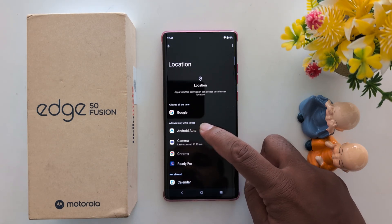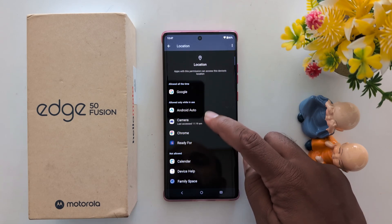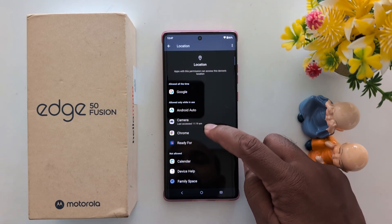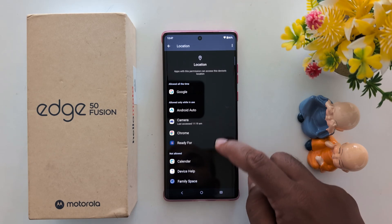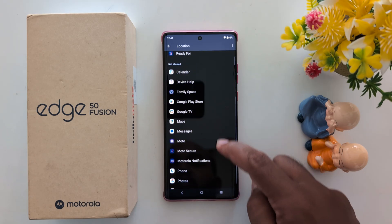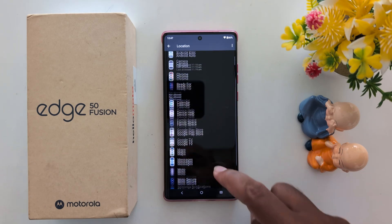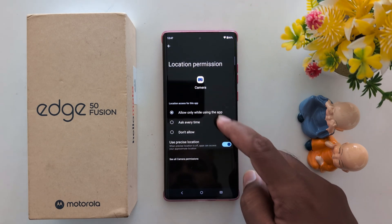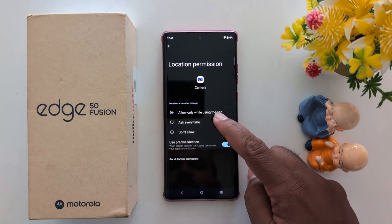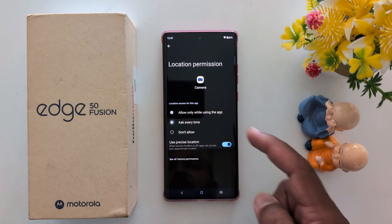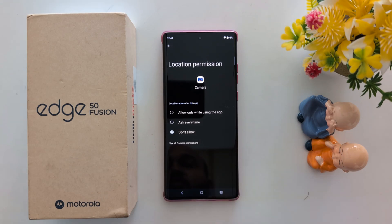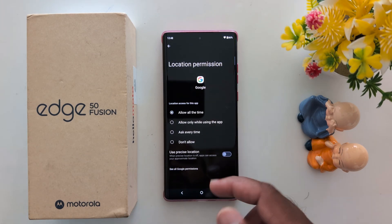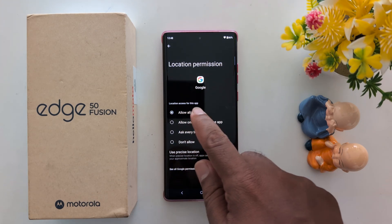Options include Allow all the time and Allow only while in use. Select the application you want to change — here we change it for Google Camera. Choose from Allow only while using the app, Ask every time, or Don't allow to control how the app accesses your location.